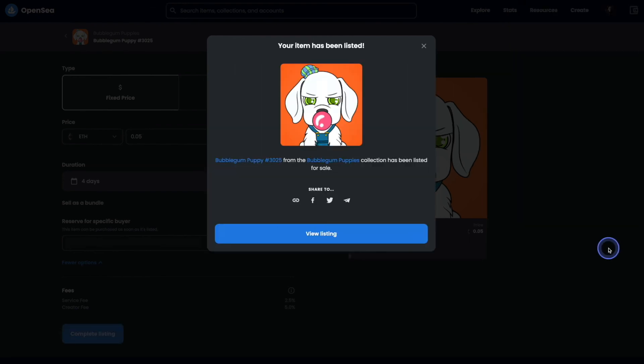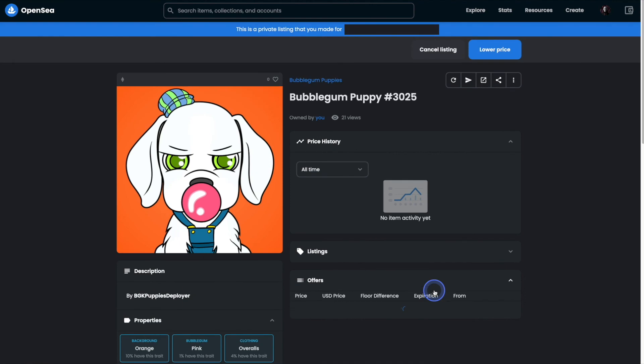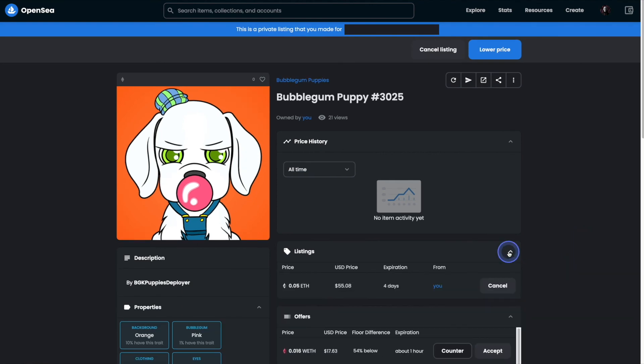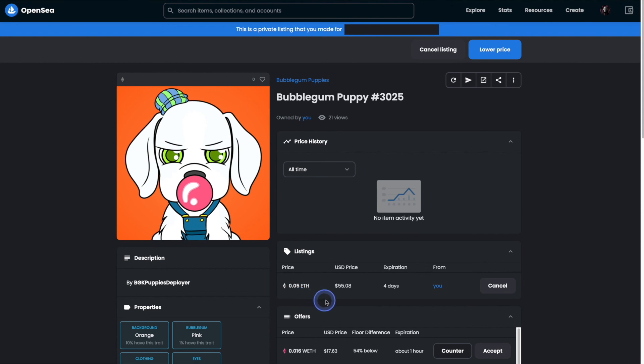And that's it. Our item is now listed and it is reserved for the specific wallet address that we entered. You'll now notice a blue strip across the top of the listing page that says that it's a private listing and it's reserved for a specific buyer. And that's it. Your NFT is now listed for a specific buyer and they can go ahead and make the purchase.